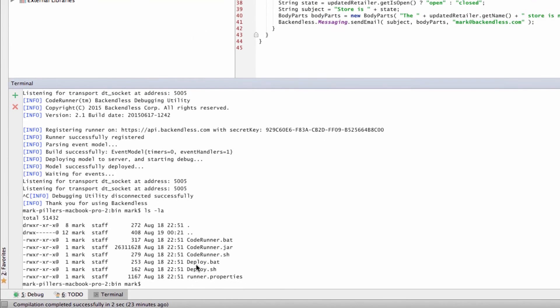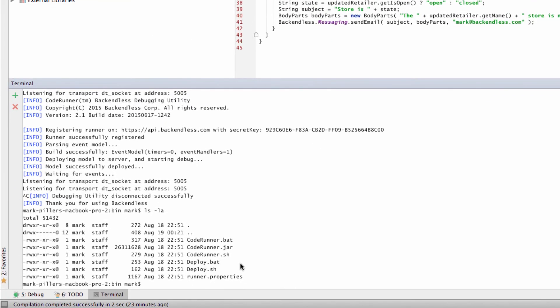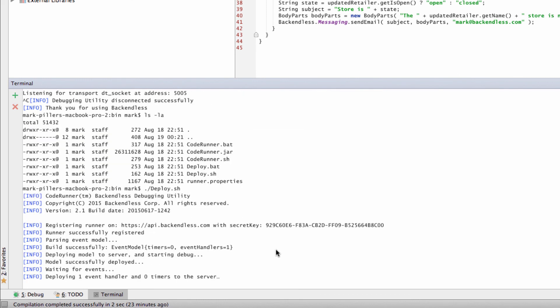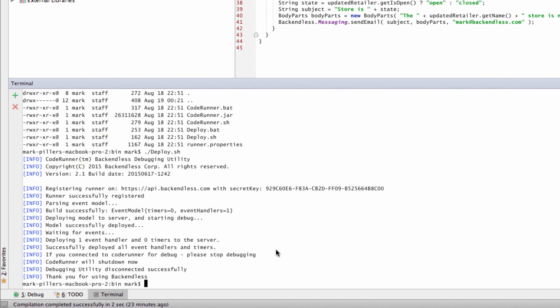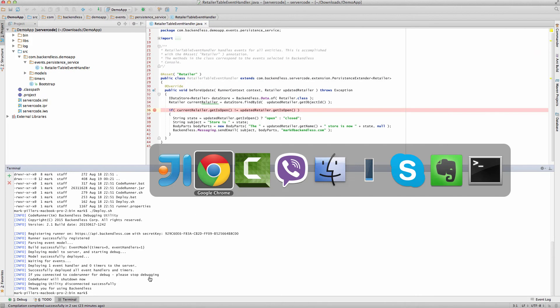See Deploy.sh and Deploy.bat for Windows. If I'm going to run it right now, that's it. The code runner has been deployed to production. We do not need to run it locally. And any time now we send an API request to update that object, if isOpen is different than what's saved in the database, then there's going to be an email sent out.